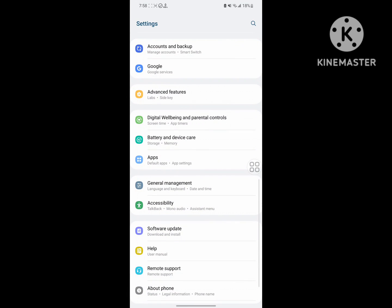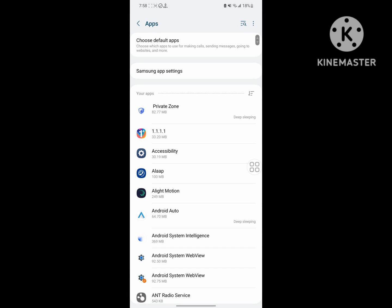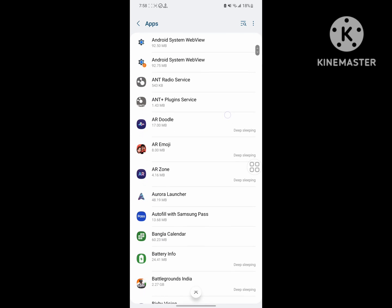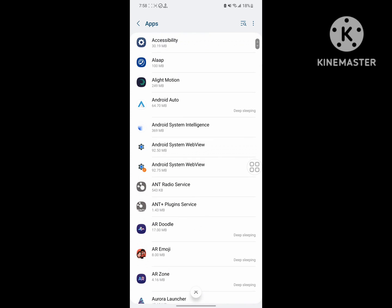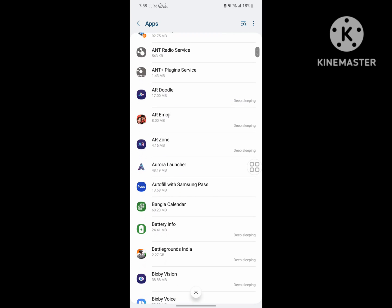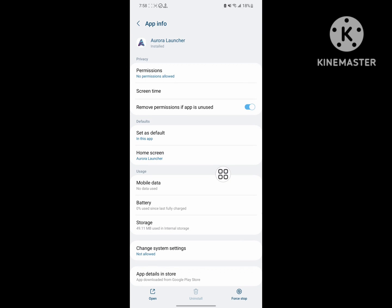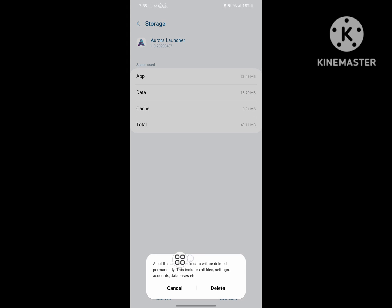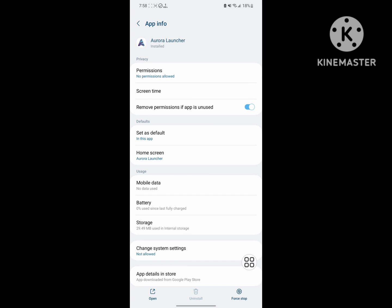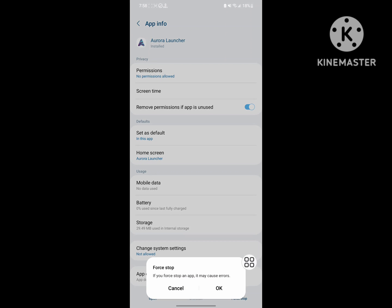Scroll down and tap on Apps. Find the Aurora Launcher app, tap on it, scroll down, and tap on Storage. Then tap on Clear Data, tap on Delete, and then tap on Force Stop.